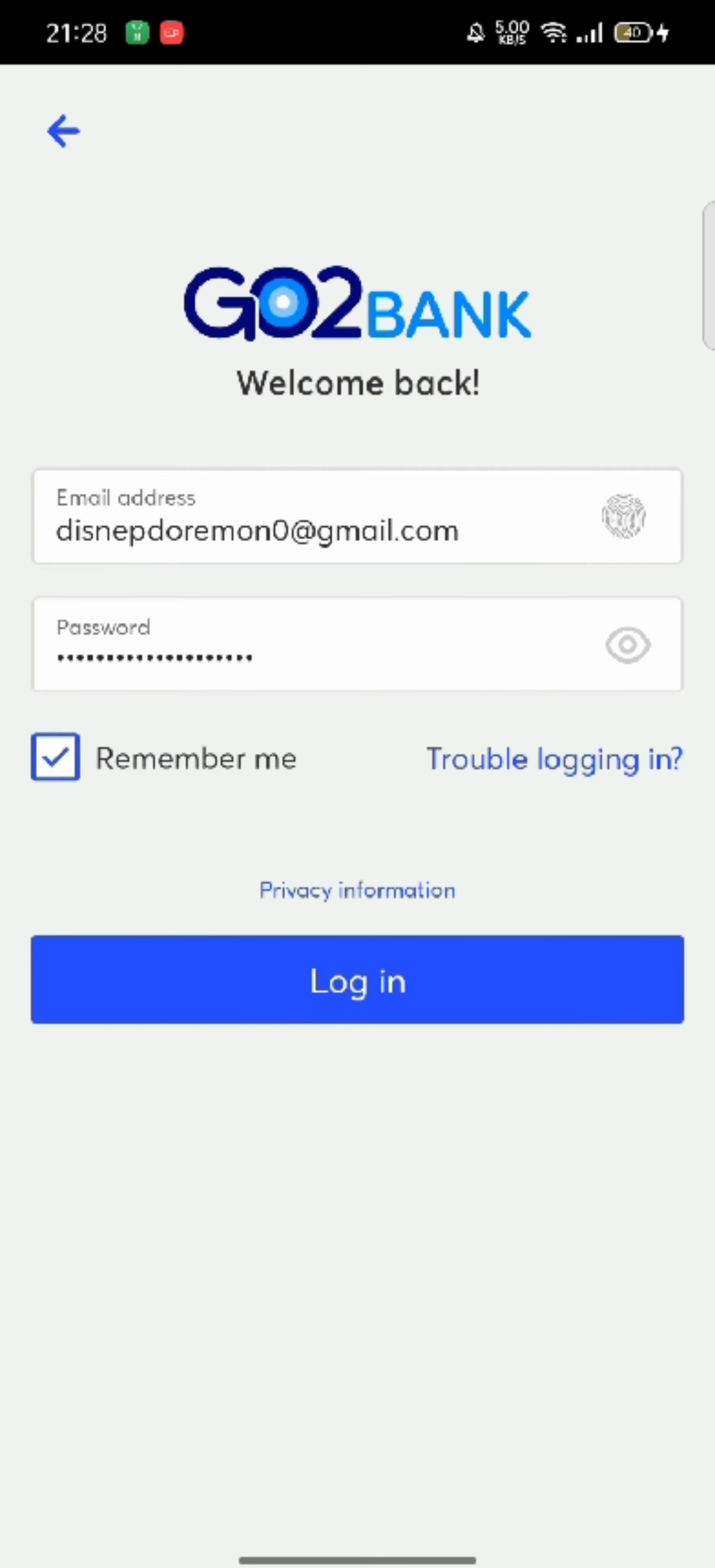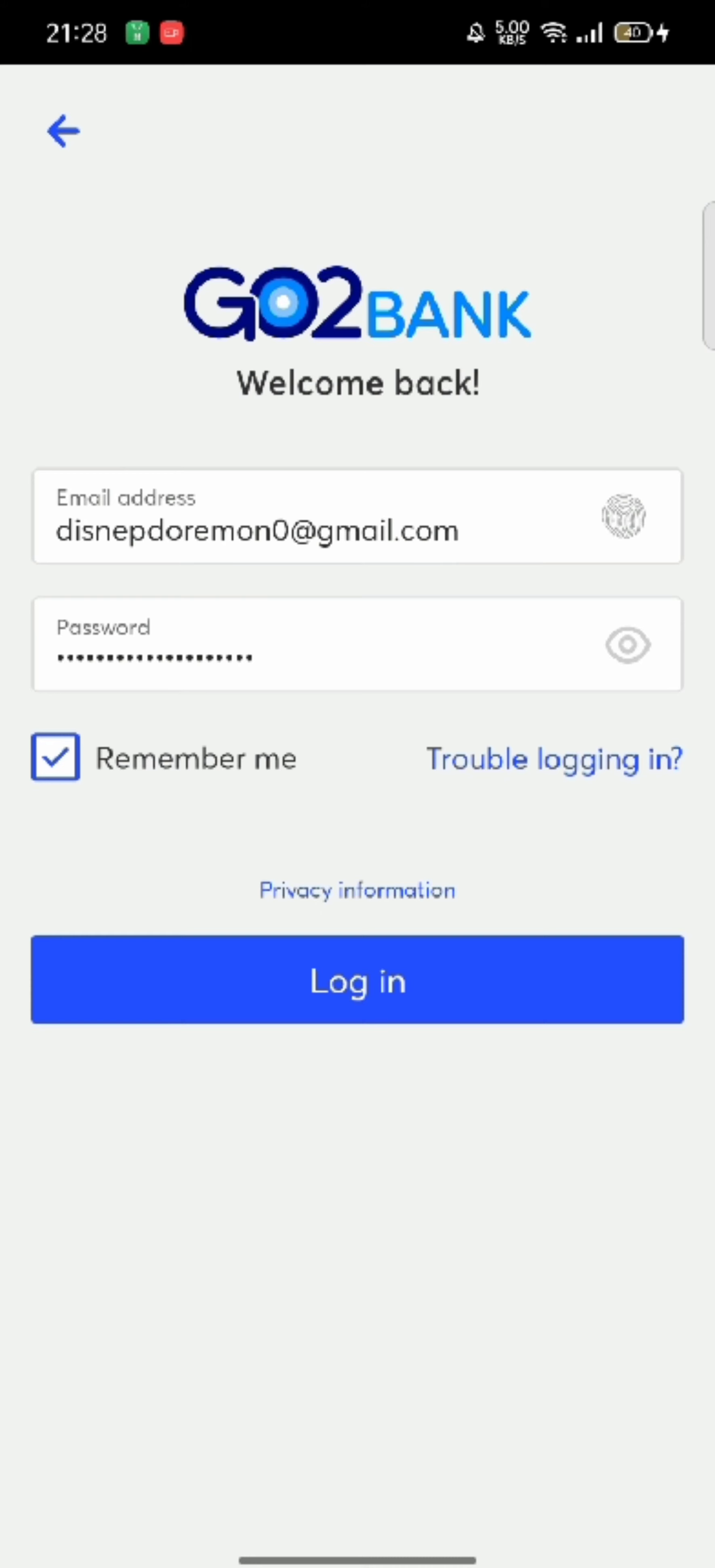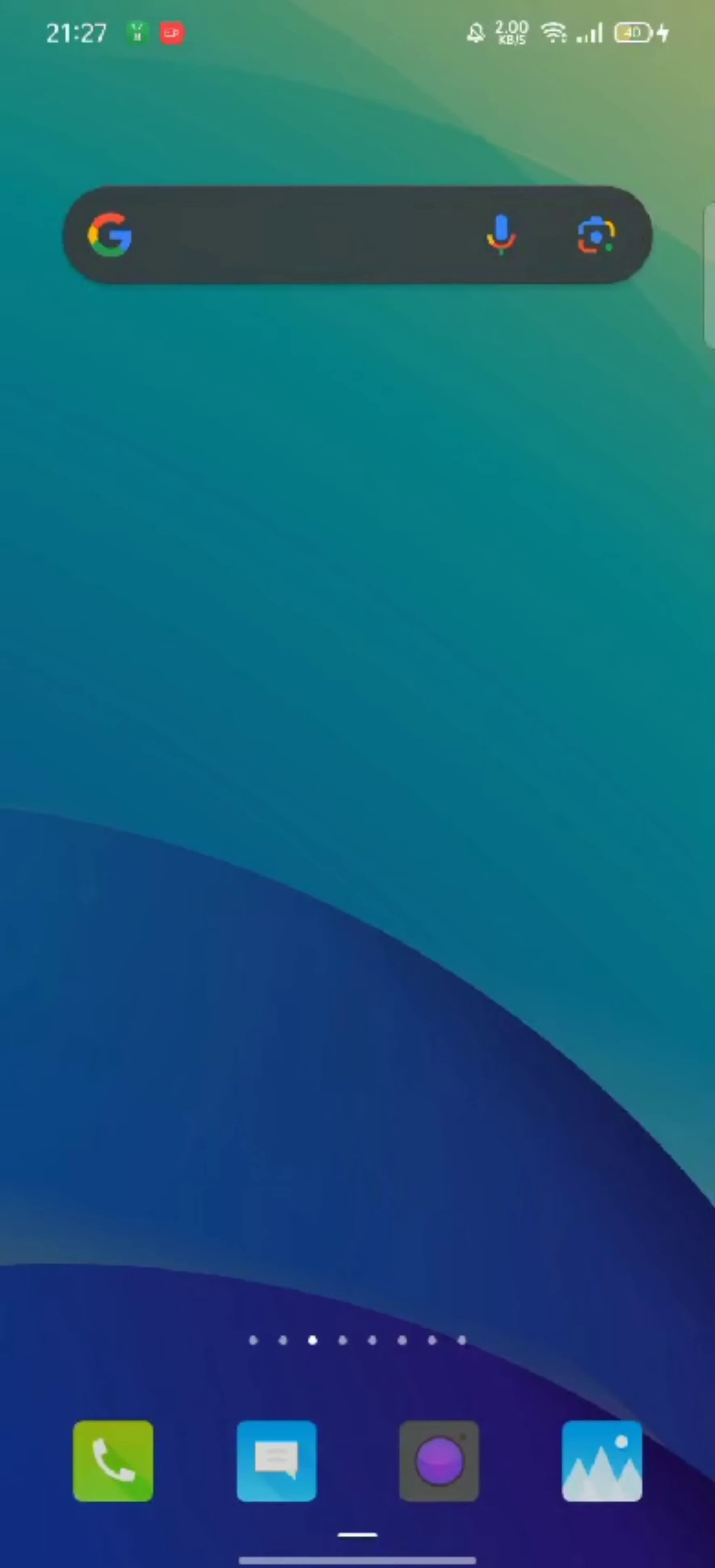In case if you don't remember your username or password, click on the link that says trouble logging in. This is how you can login to your Go2Bank account quickly and easily just in a few steps.